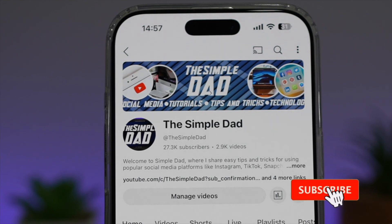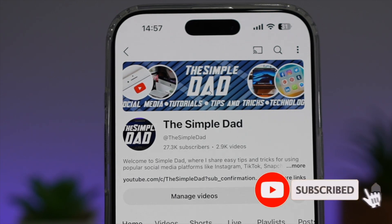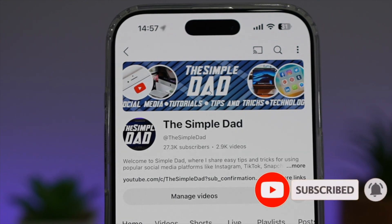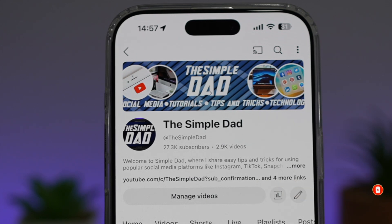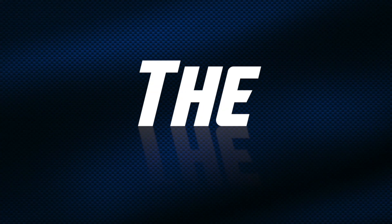If you're new on the channel and you want to find out more about your Android phone or any other social media apps, don't forget to subscribe to this channel to become a part of the Simple Dad community. Hit the like button if you find this video useful.